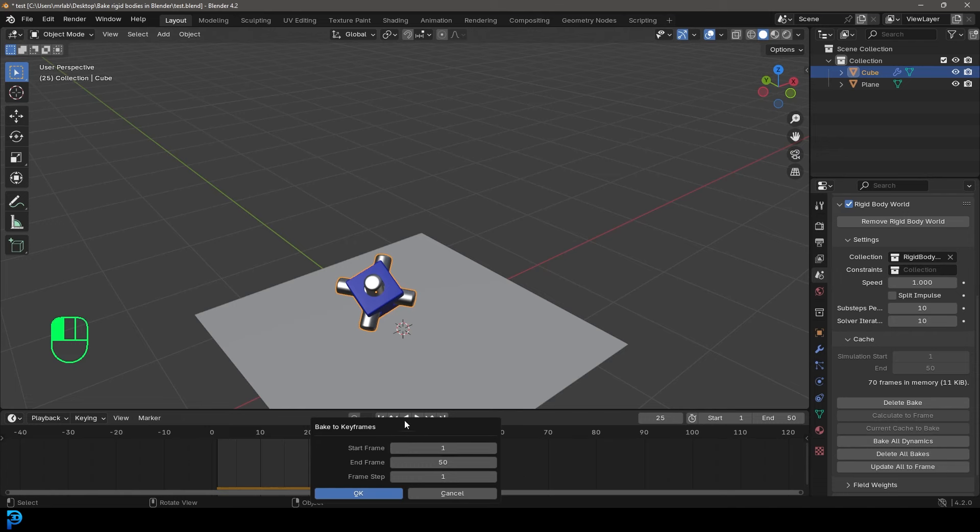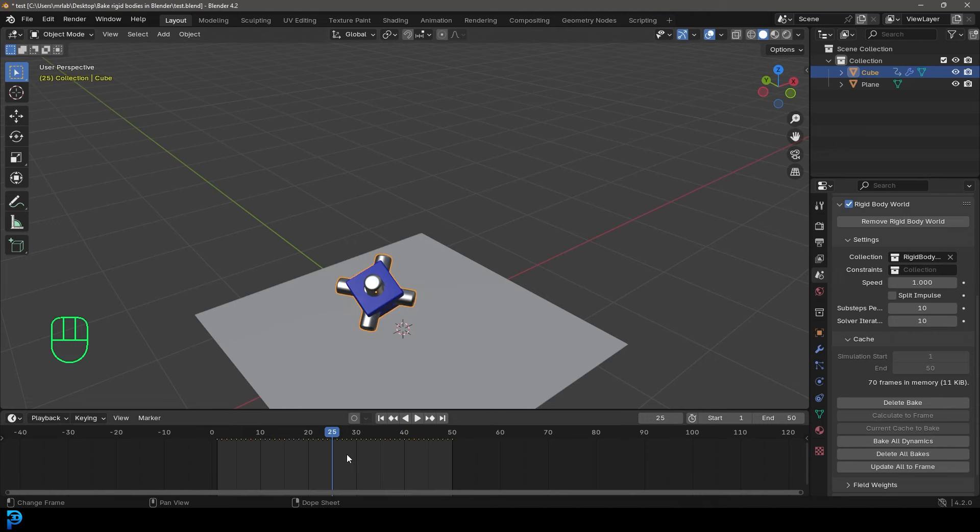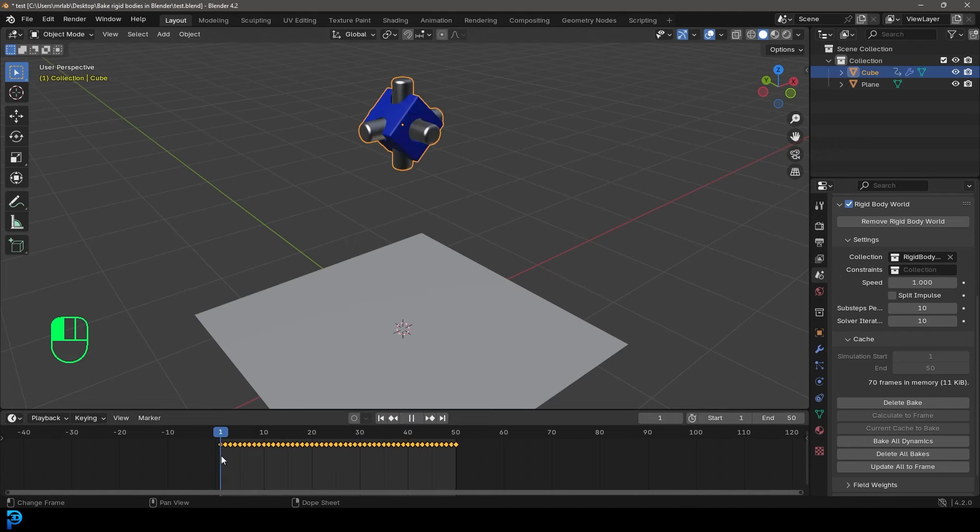And then it's going to give you this little window here. And we want to go from frame one to frame 50, which is correct. And we're going to go ahead and click OK. And here we have a whole bunch of keyframes now. So now this is actually animation.